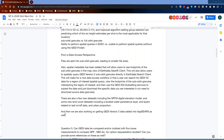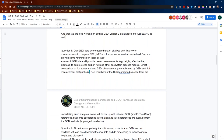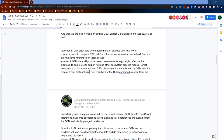Question six: since canopy height and biomass products from GEDI are not available yet, can one download the raw data and do processing to extract canopy height and biomass? The canopy height products are actually available now in the Level 2A and Level 2B product files—you can download those and get information straight away. The biomass data files are expected to be released in the very near future through Oak Ridge DAAC. The Level 1B data files contain enough information to enable you to run or develop your own waveform interpretation algorithms and extract relevant geolocation information if that is of interest.